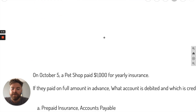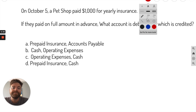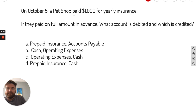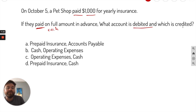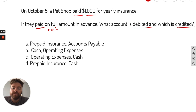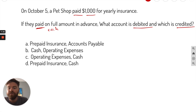On October 5th, a pet shop paid $1,000 for yearly insurance in advance. When you see the word 'paid,' it means cash. They paid for it in advance, and the question asks which account is debited and which is credited — so it's asking for both, in order from left to right. We know cash is going down, and when cash goes down — that's an asset decreasing — it's going to be a credit. So let's look for options where cash is credited.